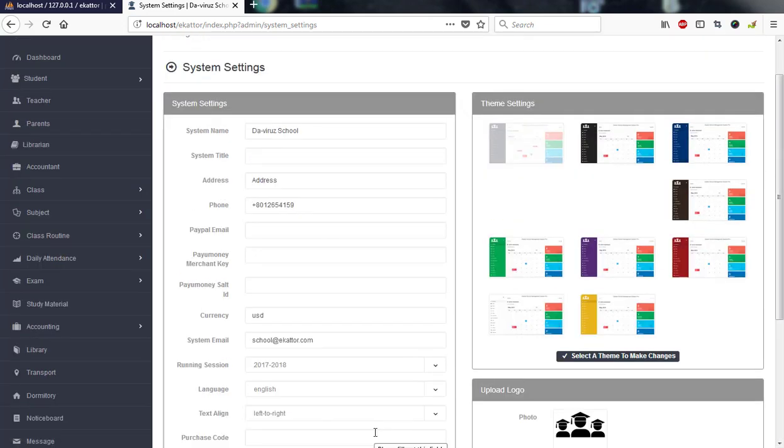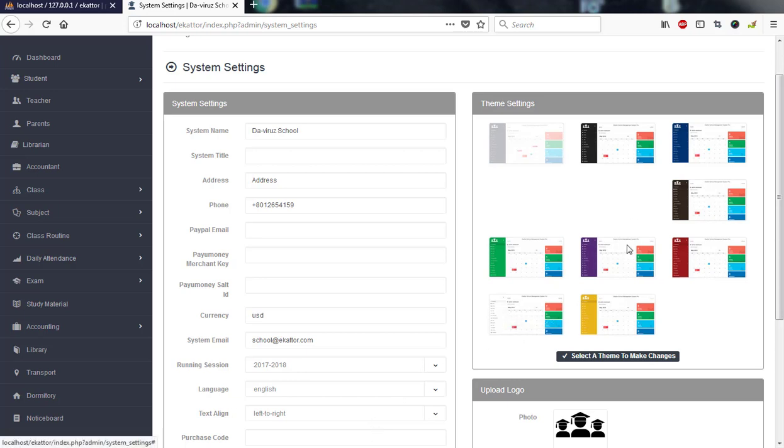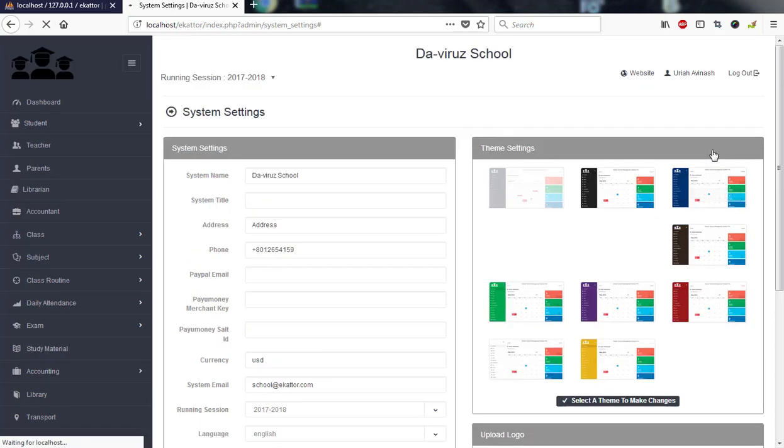You can see that's how easy it is to install Ekator school management system. It's just easy. You can buy it online just like I did and install it. It's a good software you can use. It comes with so many themes you can use of your choice. I have a blue theme here which I can click.